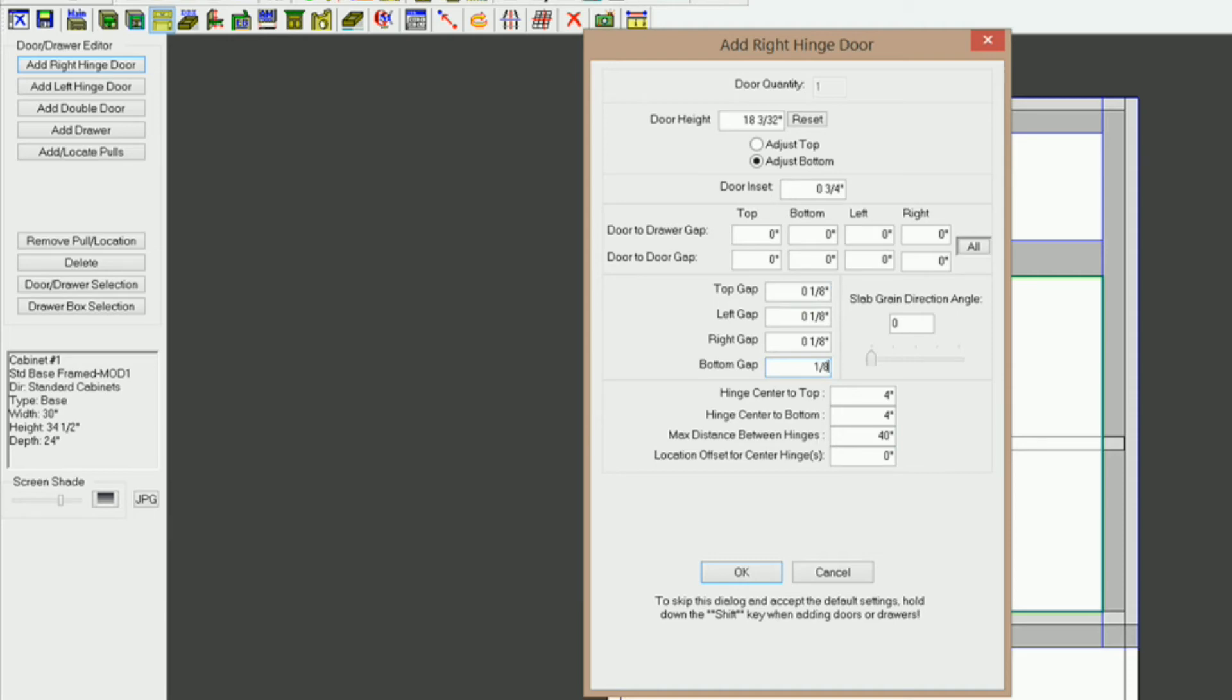Now, if I had a double door, there would be an option down here to set the gap between double doors. You can set that to whatever gap you want also. I'm going to click OK.